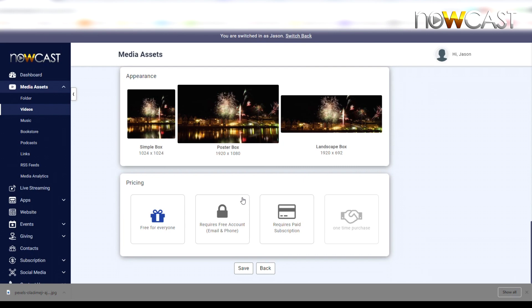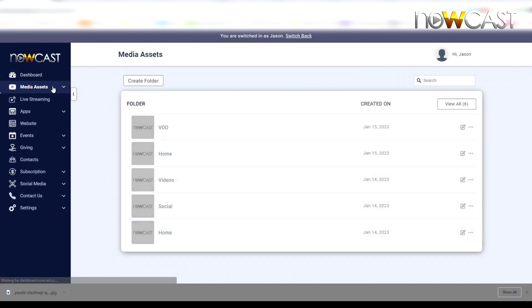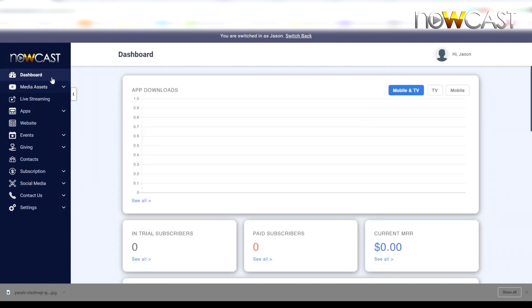Keep in mind, before you can select 'requires a paid account,' meaning that a user has to pay your monthly subscription fee in order to watch your video or this particular video.